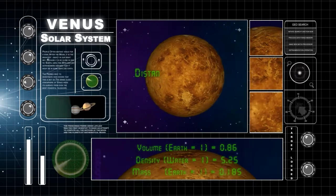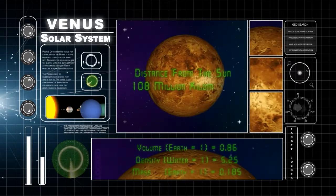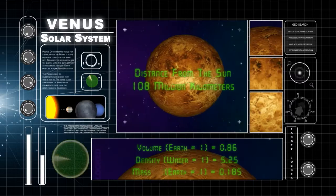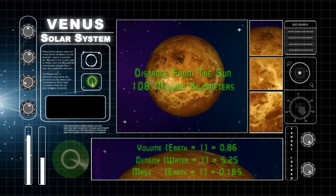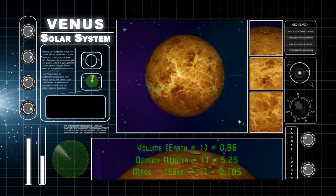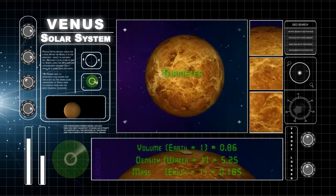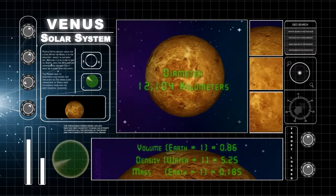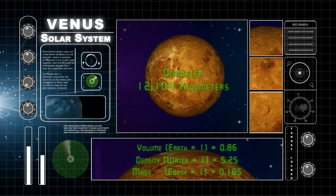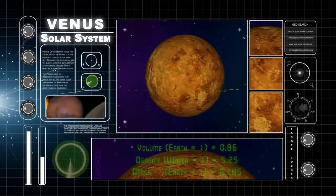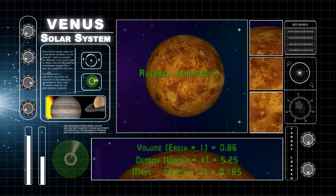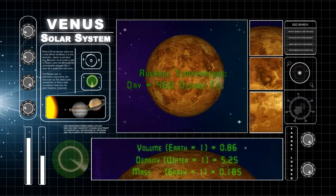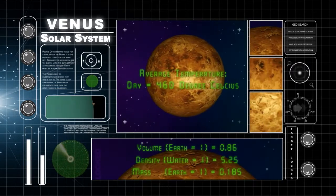The second planet has an average distance from the sun of 108 million kilometers. Venus is about 12,104 kilometers in diameter. Venus's surface temperature can get close to 460 degrees Celsius.